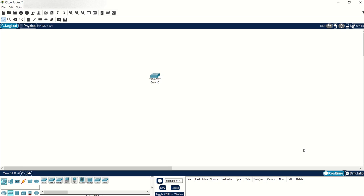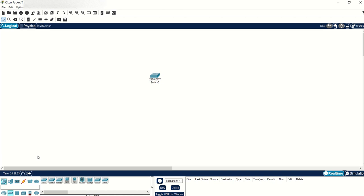This is Cisco Packet Tracer, a network simulation software. At the bottom left, you can see there's a switches option.